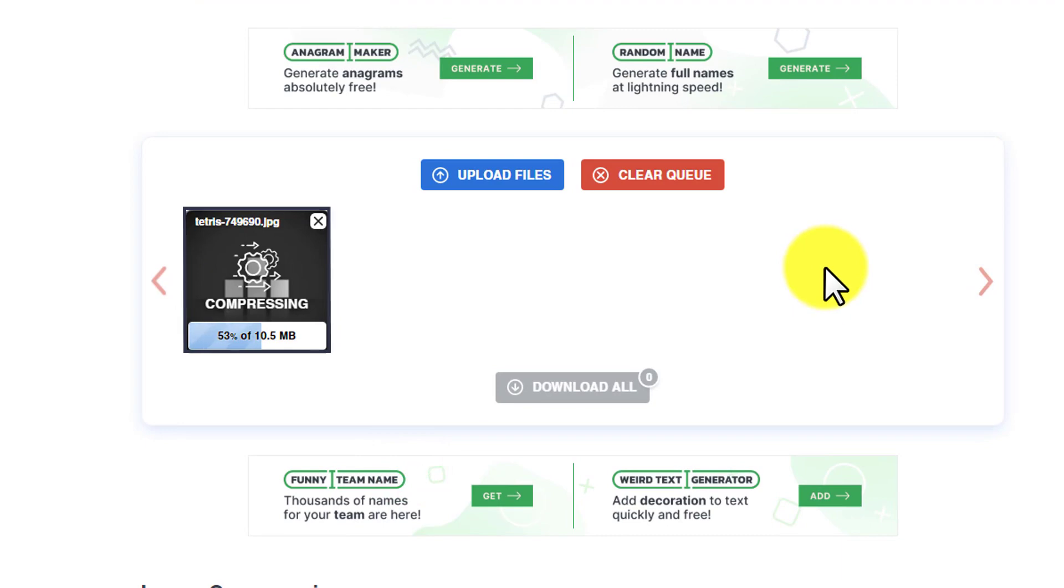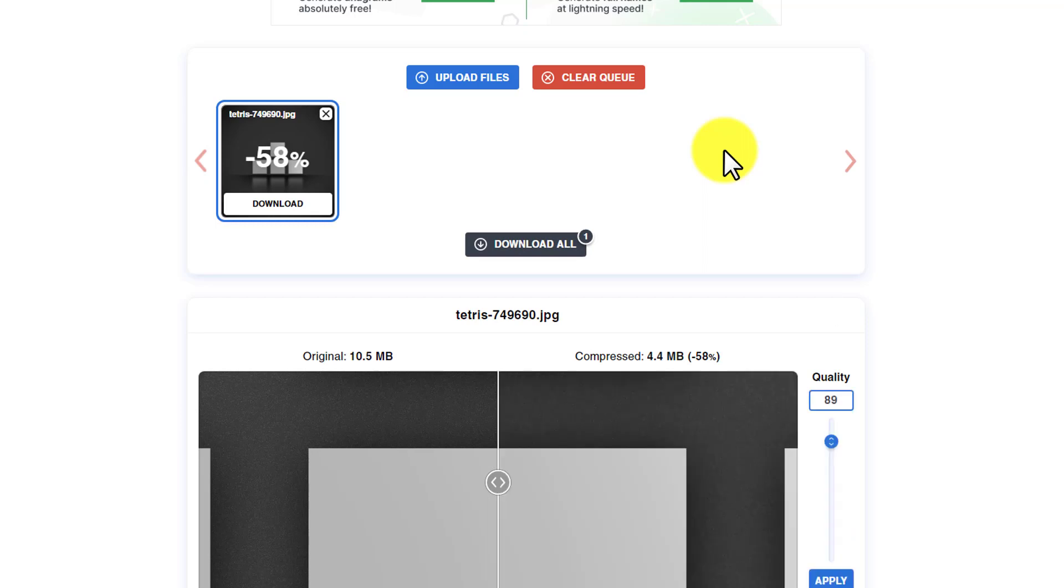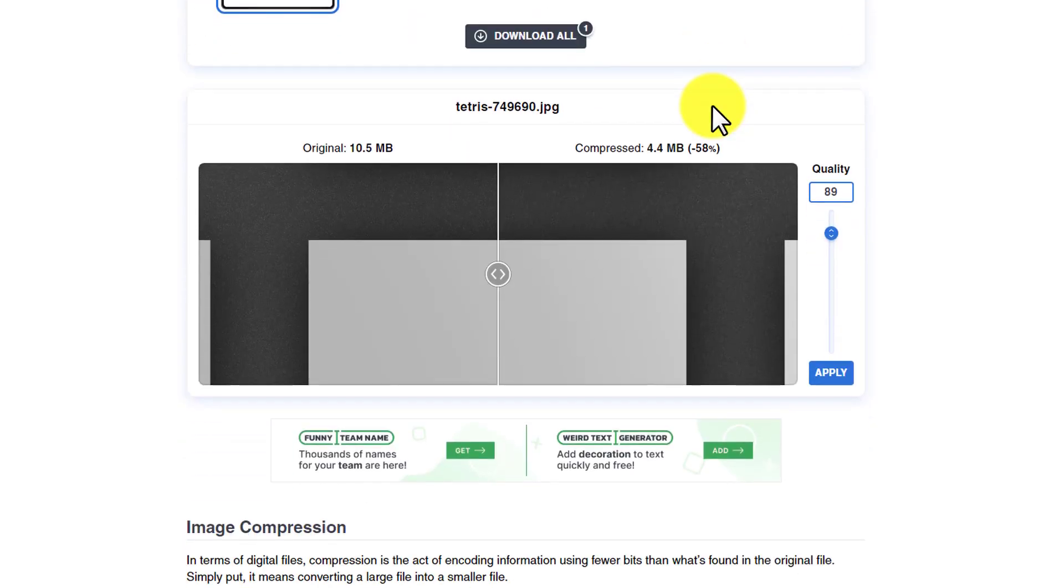As you can see, our image is now uploaded and it will start compressing our image. Our image is now compressed.